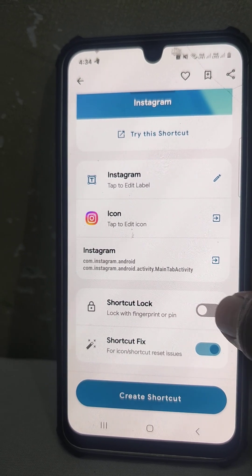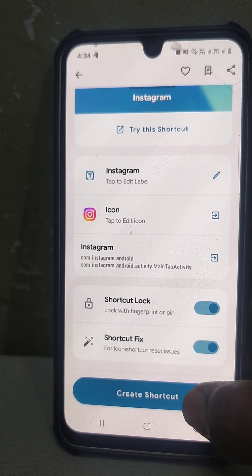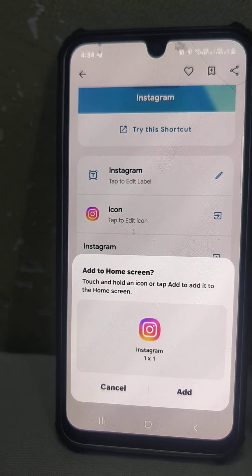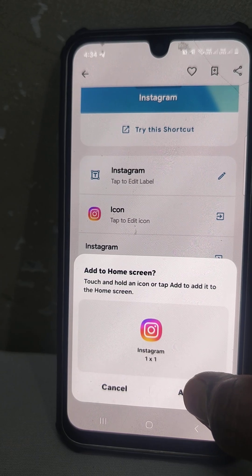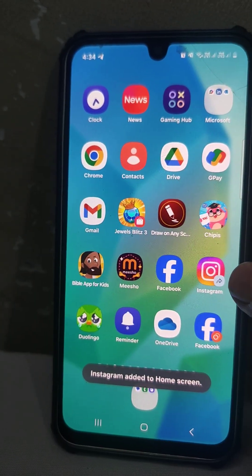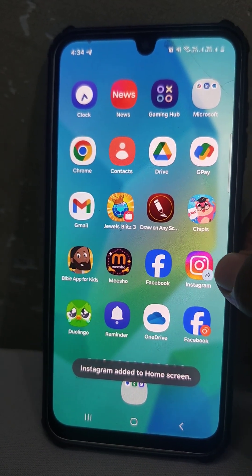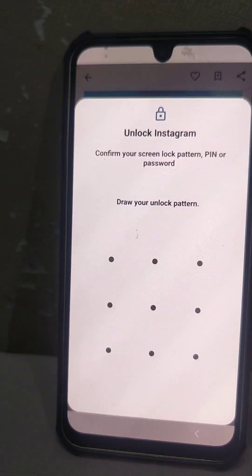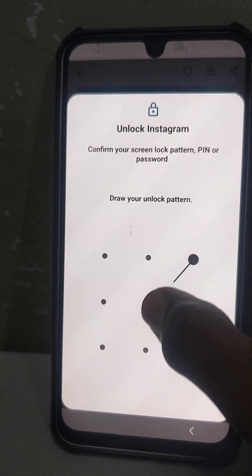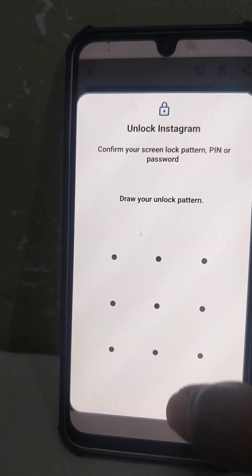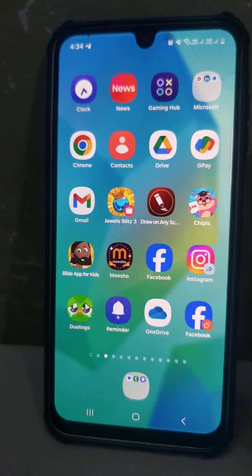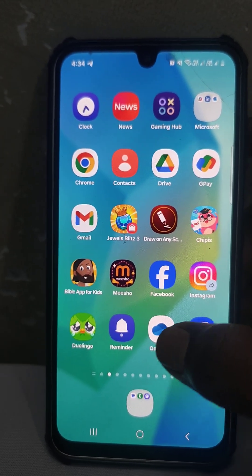Turn on the Shortcut Lock button, then click Create Shortcut and it will be added to the home screen. If you open this shortcut, it will ask for your pattern — without entering the pattern, no one can use your Instagram.